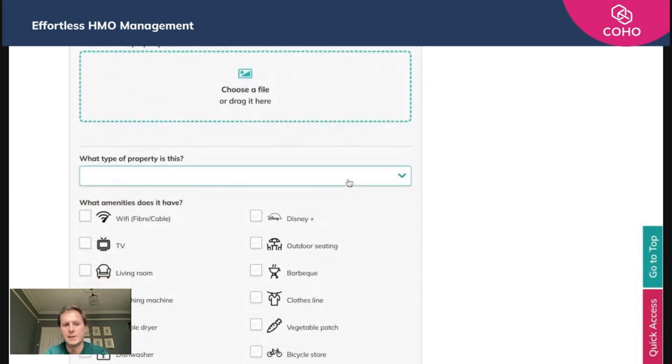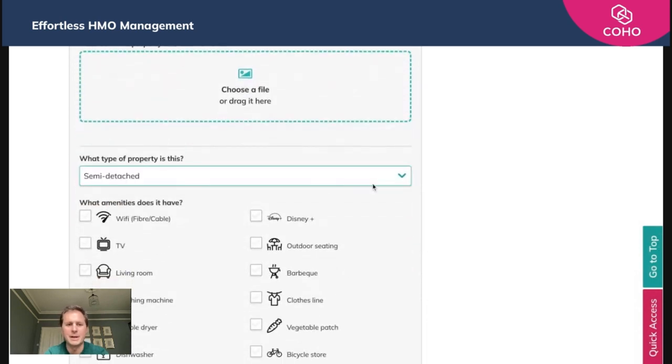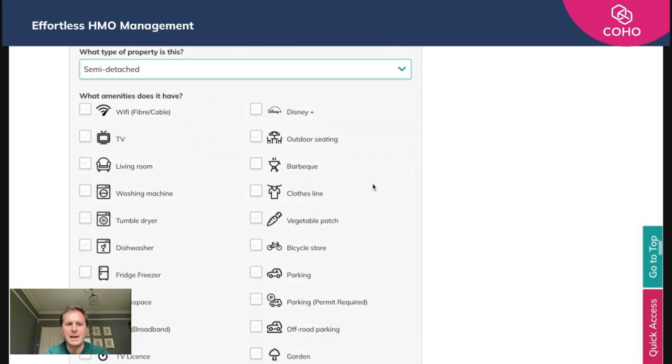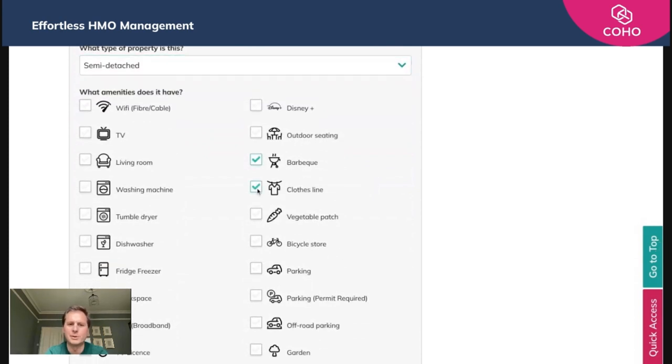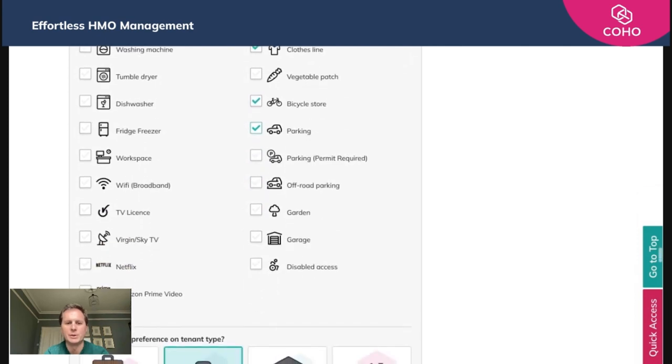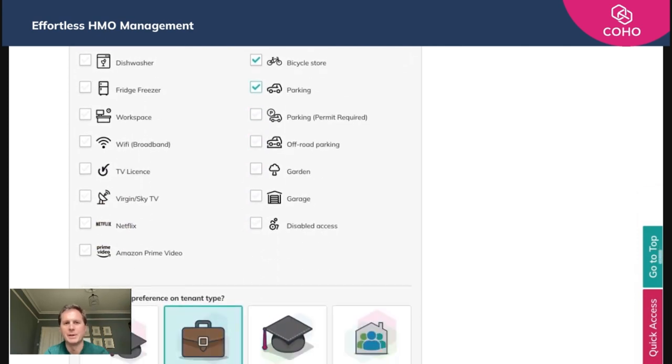Once you've done that, you can reorder those photos if you wish, then select what sort of property type it is. This is a semi. And then any amenities that the whole property can benefit from, so we're going to say barbecue, clothesline, bicycle store, parking, all the stuff that you need to inform your incoming tenants about.